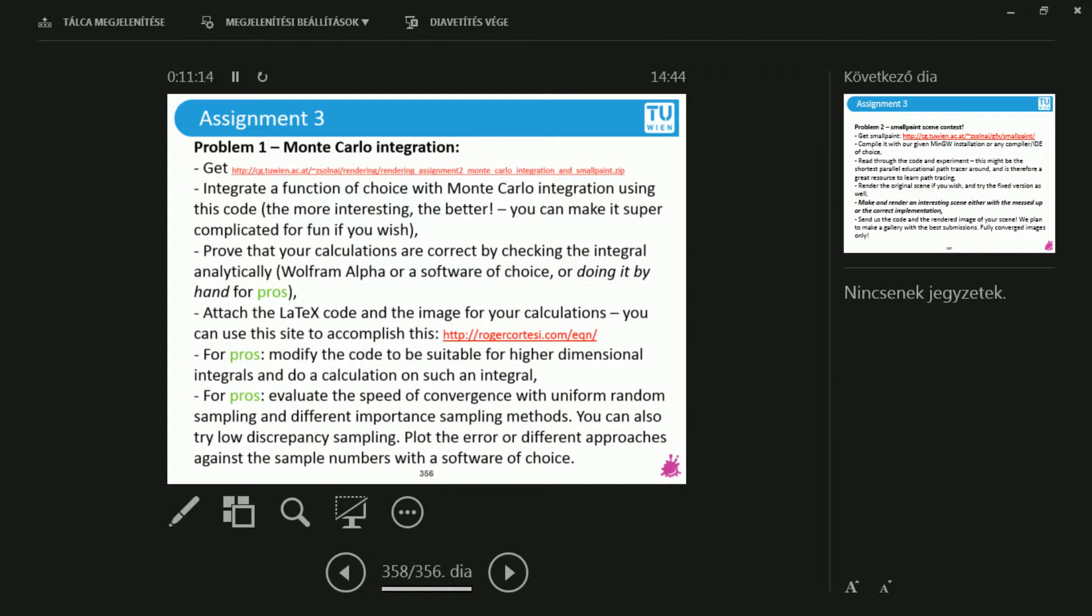This is one of those assignments, and the deadline for this is going to be way after the previous assignment. So it's not like I'm going to put the deadline of this next to the previous assignment. After you have completed that, you will still have enough time to do this.